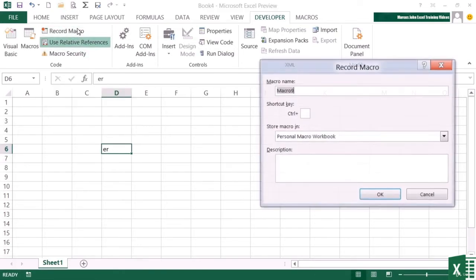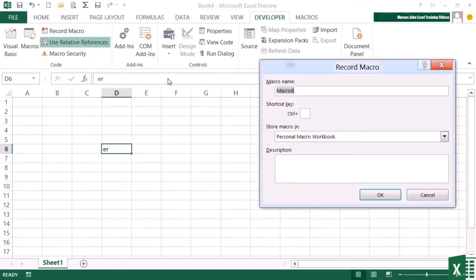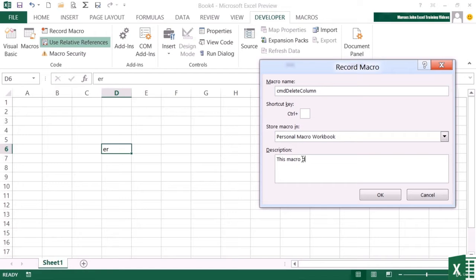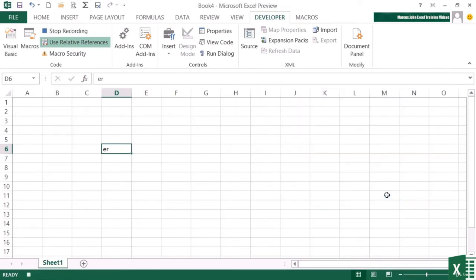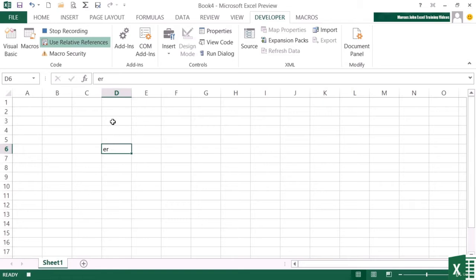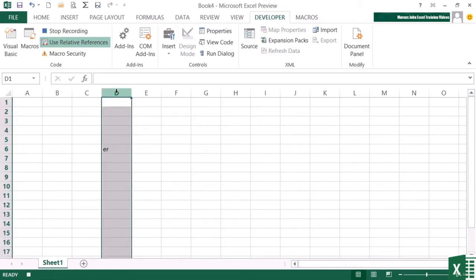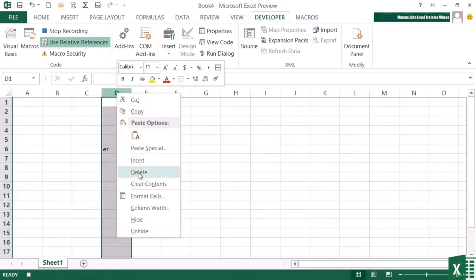Record macro. CMD delete column. Personal macro workbook. This macro deletes the current column. OK. Relative referencing is on. So I select the current column, right click delete, and then stop.